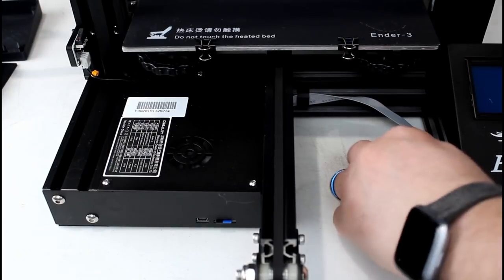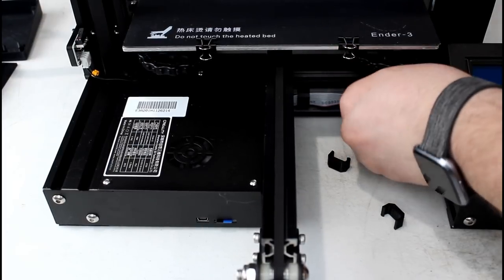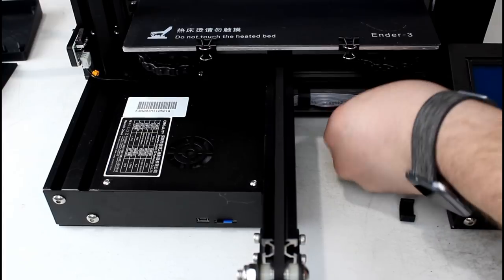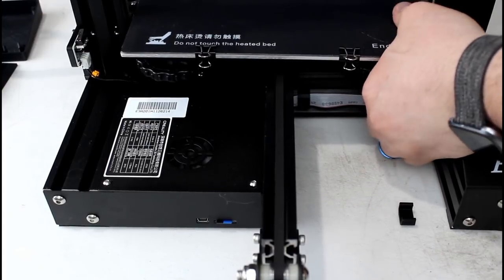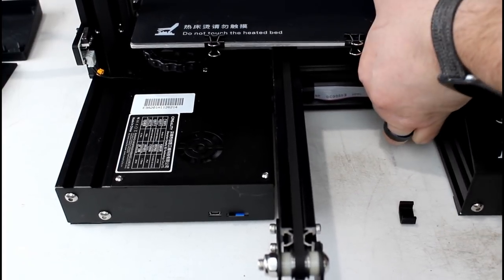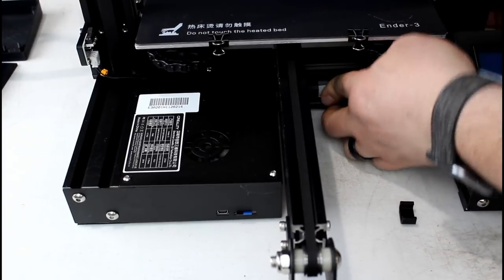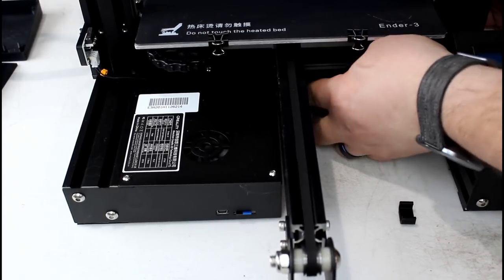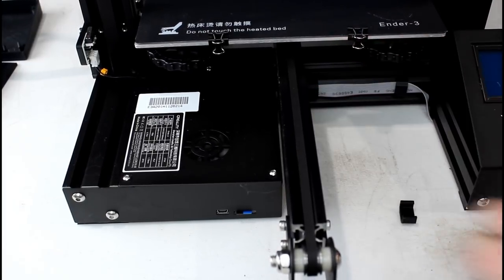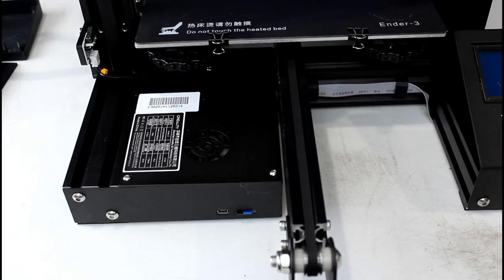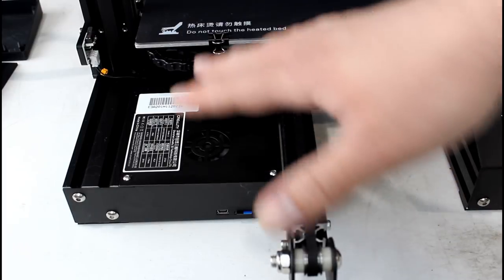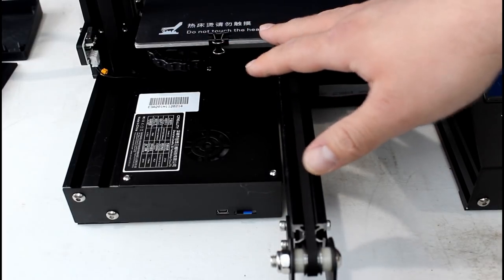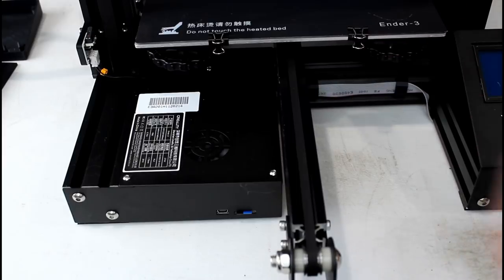So we're just going to do a couple to hold this ribbon cable out of the way of the front of the printer. Just like that. And that's it for the cable clips. And you can use those anywhere on the printer that has the extrusions.